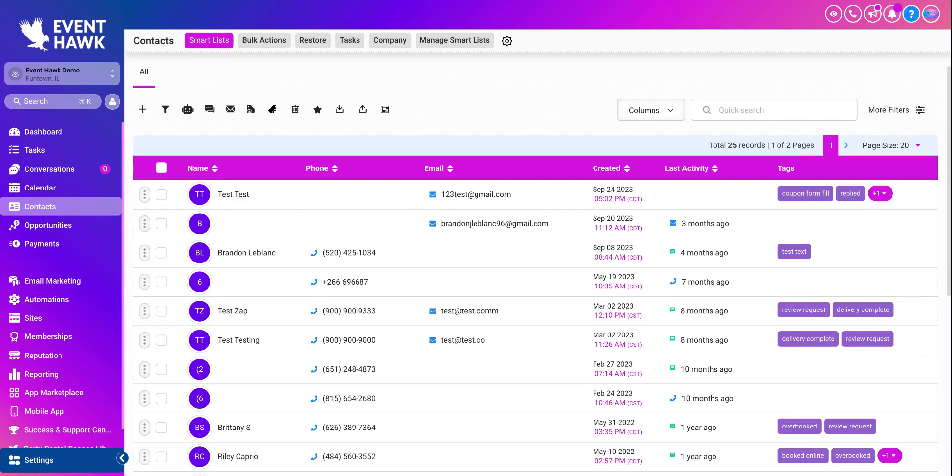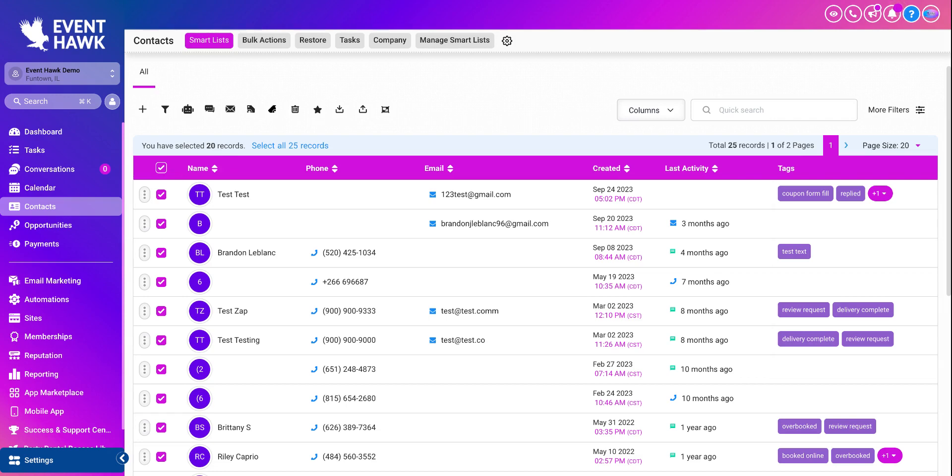From here, it's really simple. If you want to export all of your contacts, click this little white box. It'll select all the 20 records that are currently on this page. But if you want to export all of your contacts, let's say you have like 300, 500, 800 contacts you have accumulated and you would like to export them to somewhere else, you hit the select all 25 records.